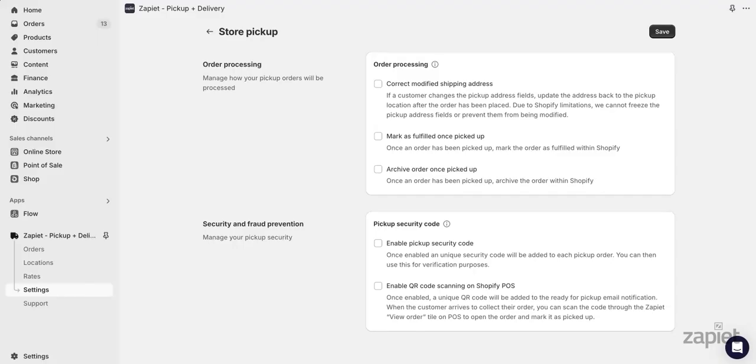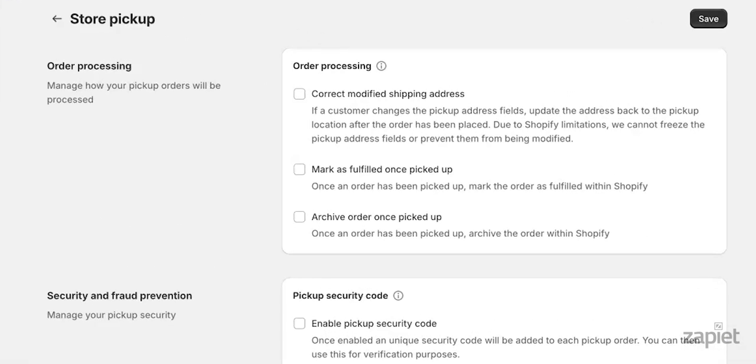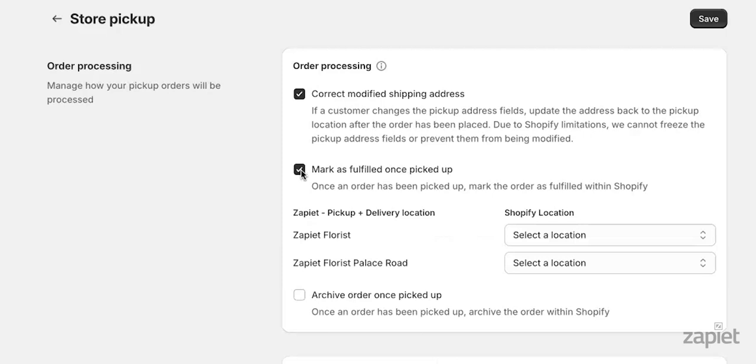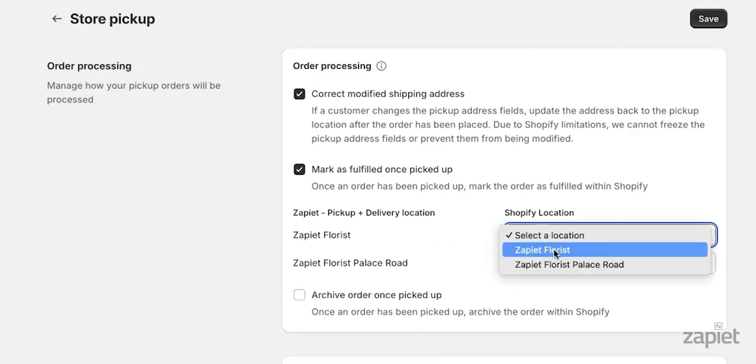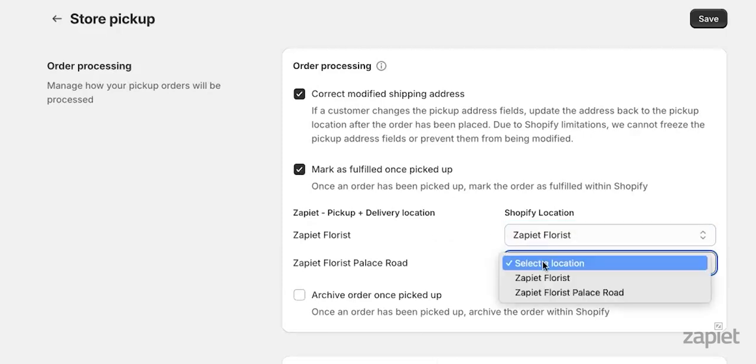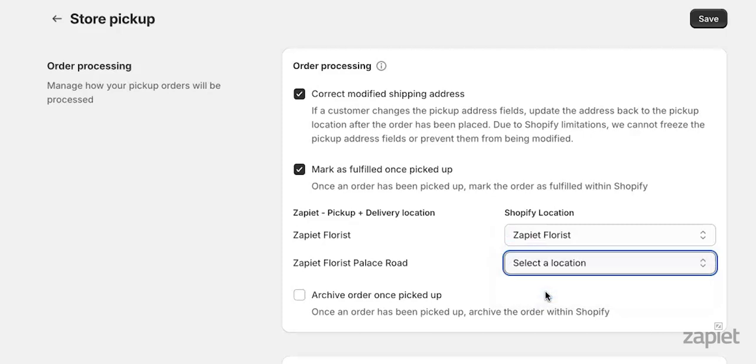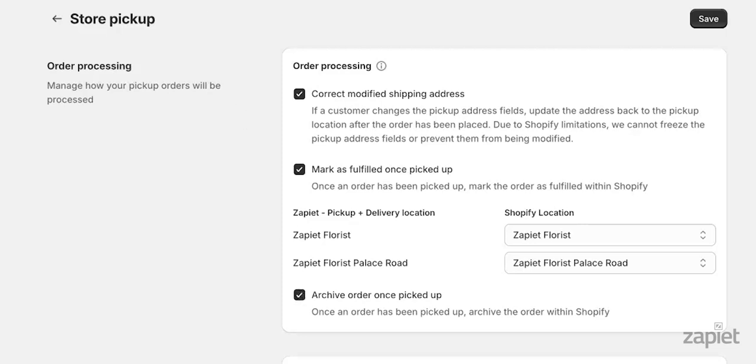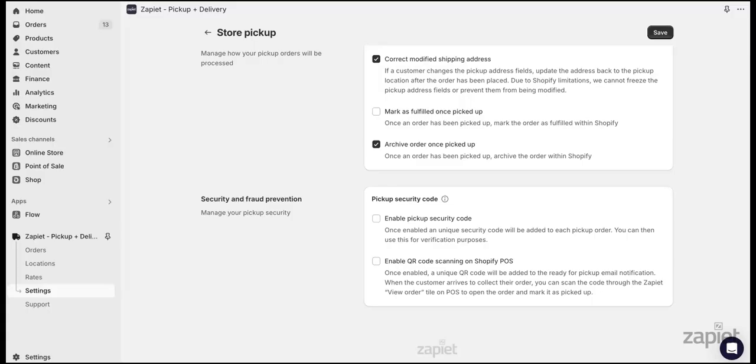We also have order processing features. These include Correct modified shipping address, which changes the address provided by the customer to the correct pickup location. Mark as fulfilled once the order has been picked up. Once the order has been marked as picked up, we will automatically fulfill it within Shopify. Archive pickup orders. Once orders have been marked as picked up, we will archive it within Shopify.